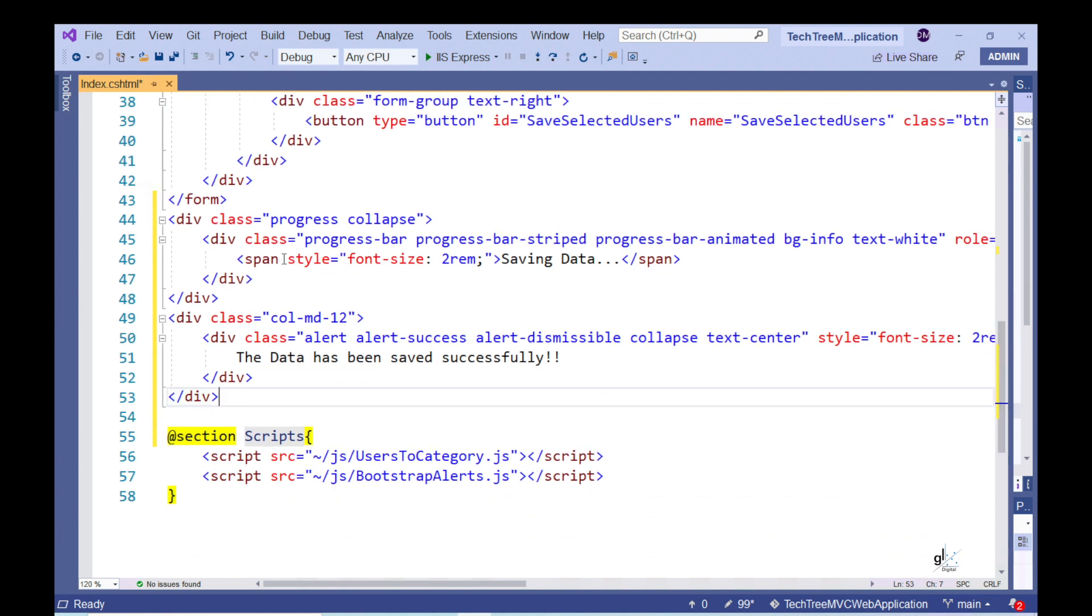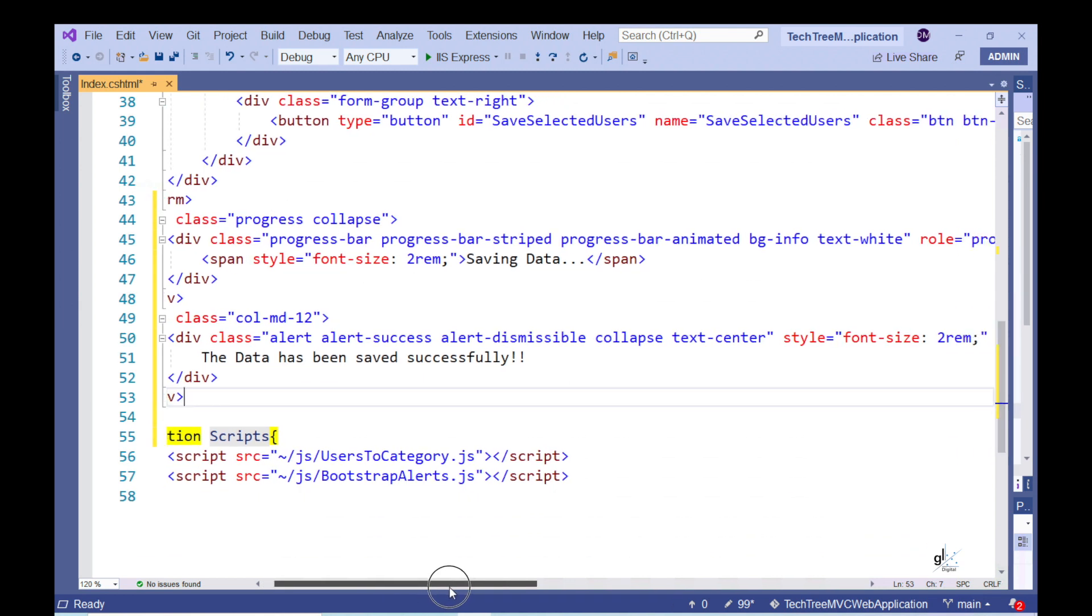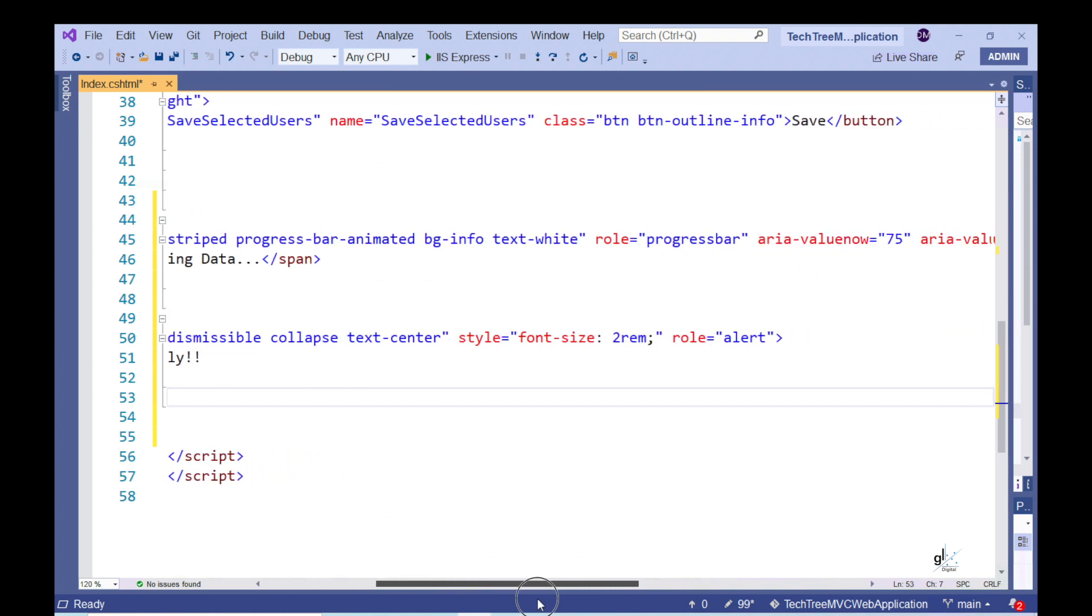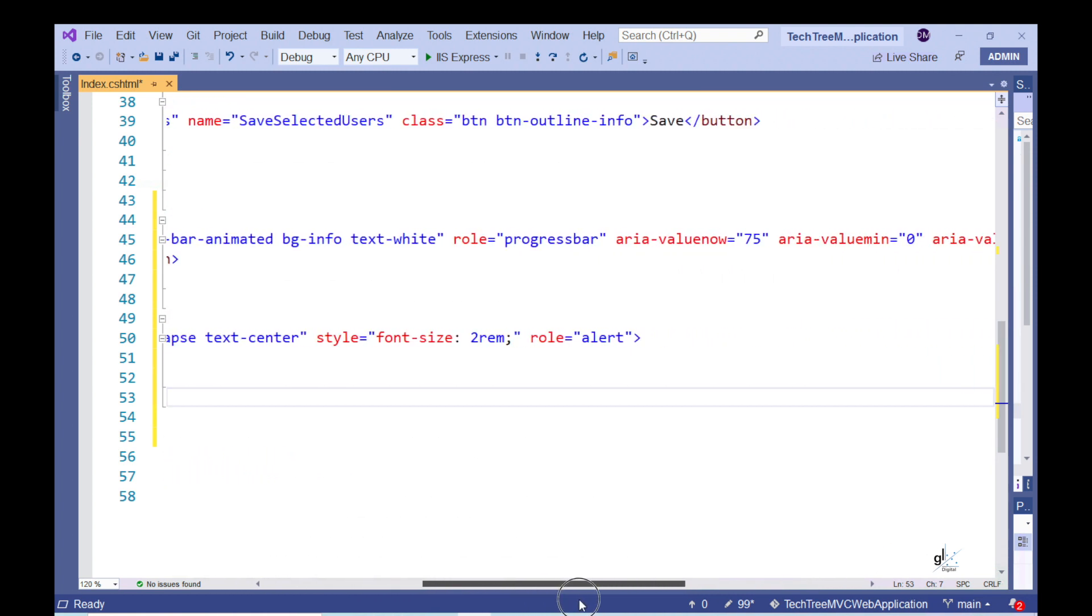If you'd like to read more about the bootstrap aspect of this code, I've included relevant links below in the description under the Additional Information section.